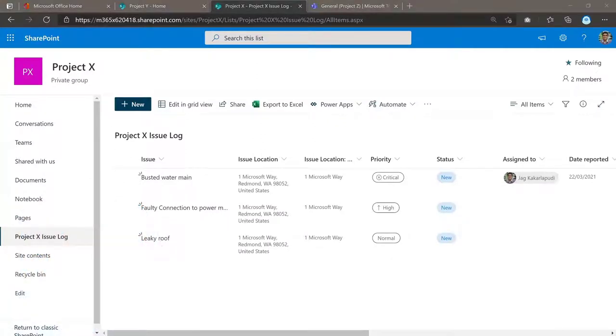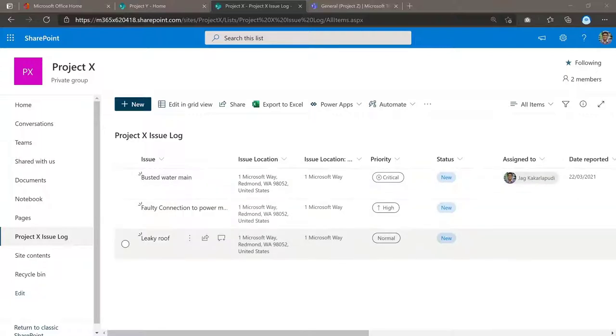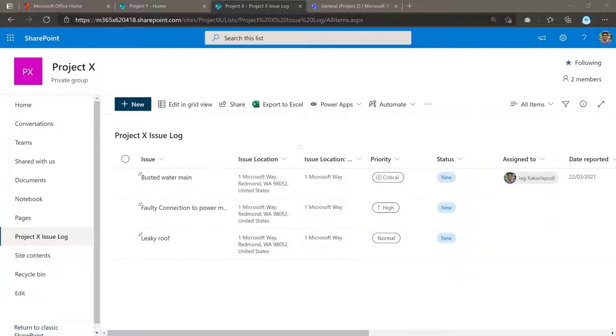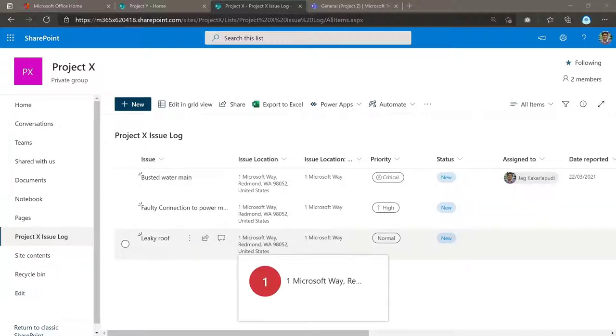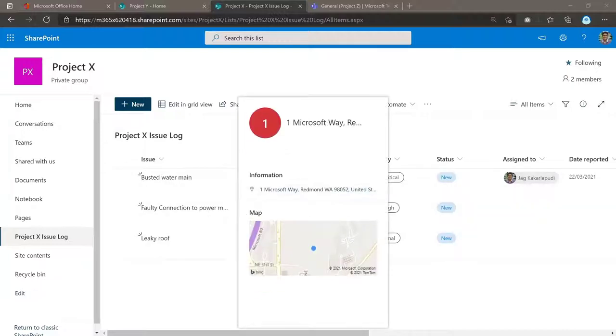And in this issue log, as you can see, it's capturing the issues that are happening relevant to that area, relevant to that project. And here you can see I've created this issue log. And here in the issue log, I'm tracking which location that particular issue has raised and other stuff as well.